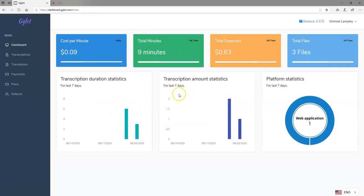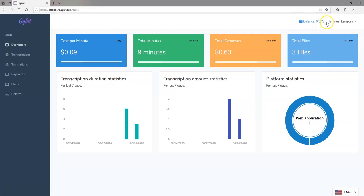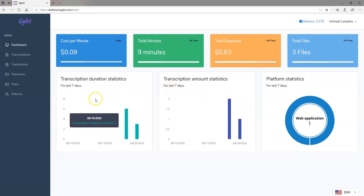I'm logged into my account and this is the dashboard. On the dashboard you have a couple of things: you have cost per minute — that is, if you are having audio or videos transcribed, this is what it will cost per minute, which is 0.09 cents, very low. I have nine total minutes remaining and the total expenses I've done already. When signing up for a free account, you actually have $1 to work with. I've transcribed two video files and spent about 0.63 cents, with about 0.37 cents remaining. You also have a graph representation of whatever you've done so far.